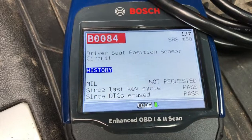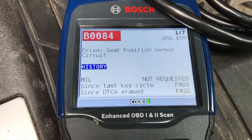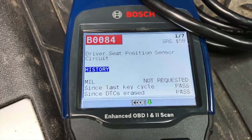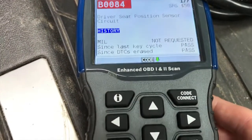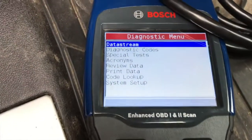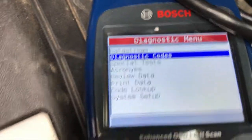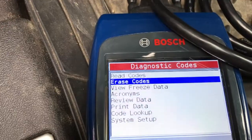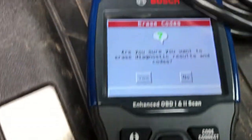Now, these codes — we have already replaced these parts. With modern vehicles, most of the time one part that fails causes multiple error codes. We have replaced the driver's seat position sensor. So we will go back, select down, highlight Diagnostic Codes, and select Enter. Then navigate down to Erase Codes and press Enter.